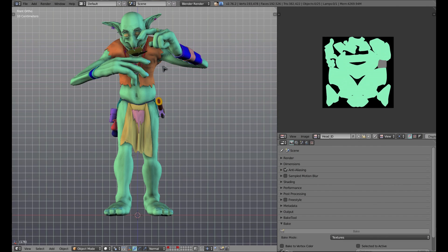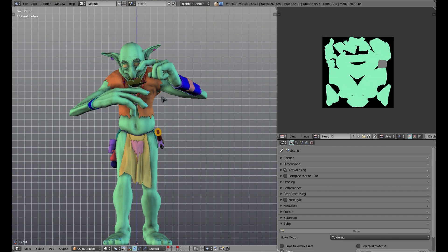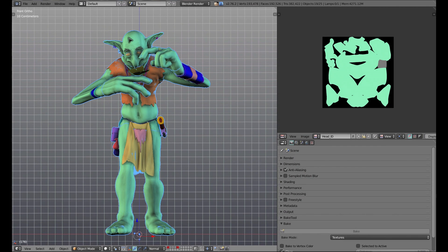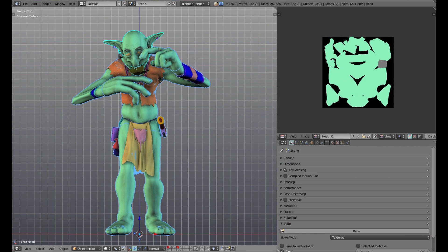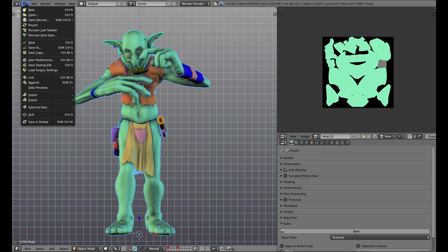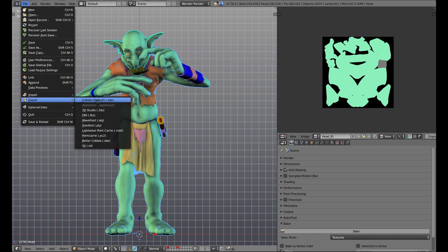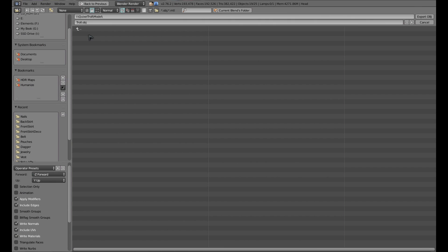Now that the map baking process is completed, we're going to take a look at setting up the objects for export. Select all the objects that you'd like to export, then simply go to file export obj. We give our export an appropriate name. We also want to make sure selection only is enabled.